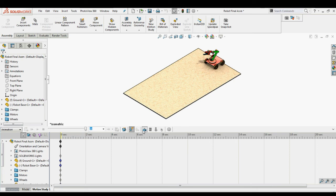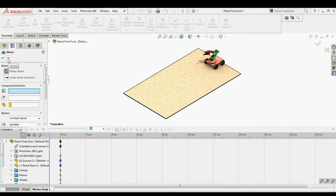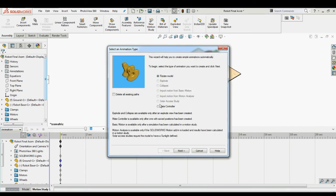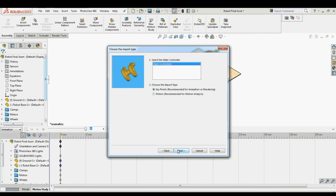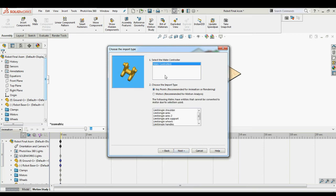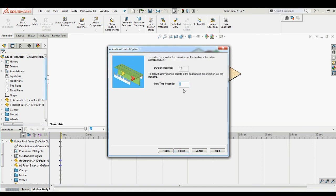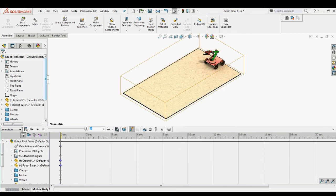Switch to the Motion Study tab present beside the Model tab at the bottom of the user interface. We do not need to add models or make changes manually here, as we will import all positions from Mate Controller. This is done from the Animation Wizard. Select Animation Wizard — a window appears with different options. Select Mate Controller from the options available and click Next. In the selection box, select the Mate Controller to import if you have created multiple Mate Controllers in the assembly. Also select the import type as either key points or motors, select the start time, and click Finish.